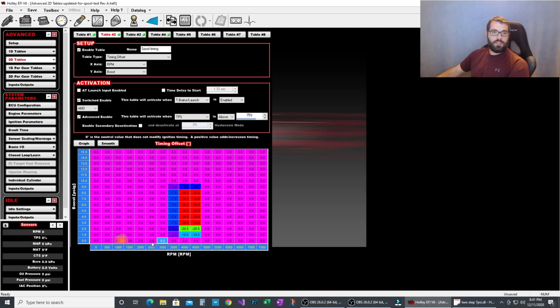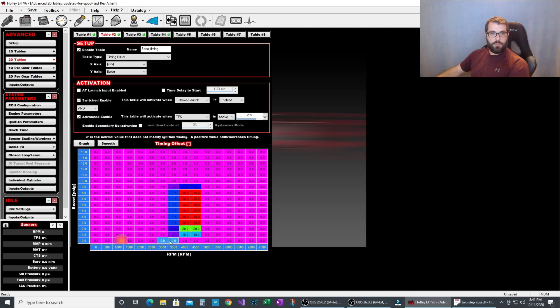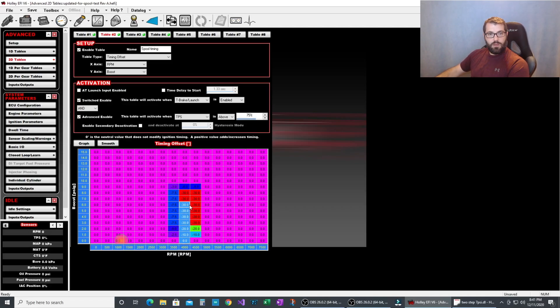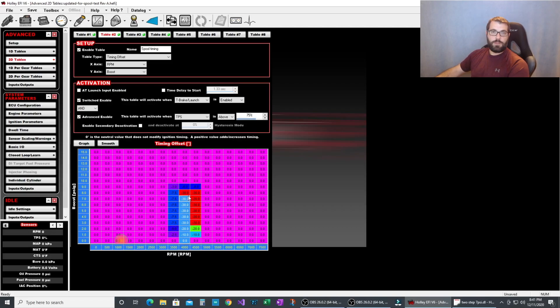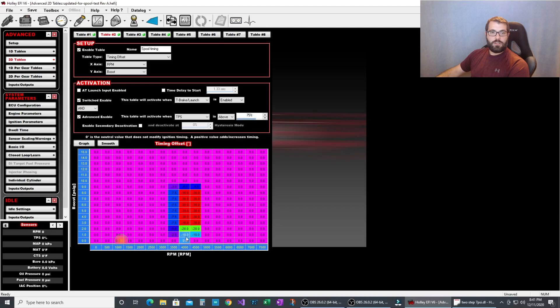You'll see that as rpm comes up, it doesn't pull any timing until we start making some boost. And as we make some boost, it'll pull timing out to help the spool. Now one of the things that happens is as you pull timing, typically the engine rpm will want to fall. You're making the engine less powerful and it's fighting against the converter trying to get up to the two-step rpm. So what will happen is at 4000 rpm, we'll start hitting the two-step and rpm won't climb anymore. Actually 4400 because we have the two-step offset in this one.